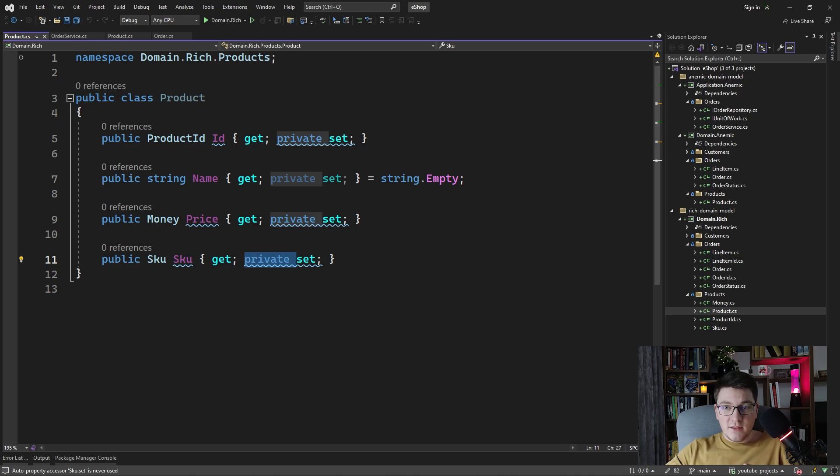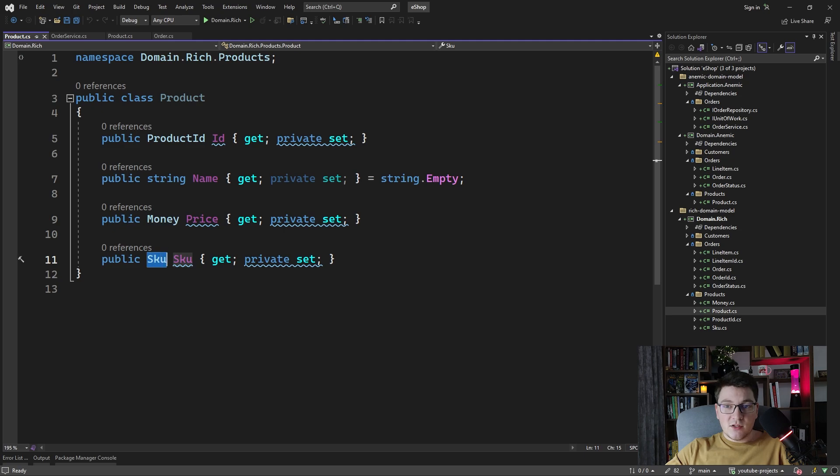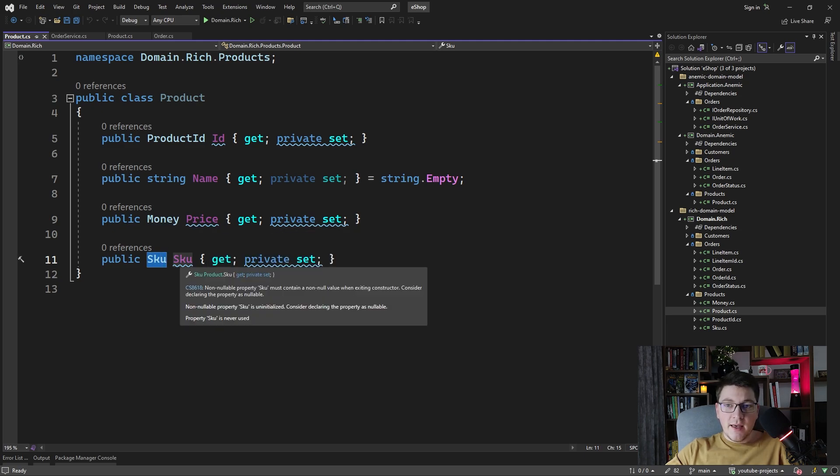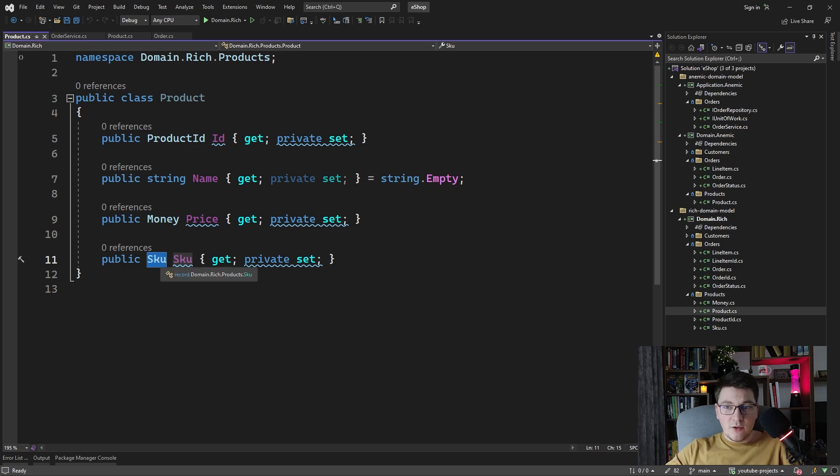Another thing is the introduction of value objects to encapsulate some complex types, such as the price with a money value object and the skew value object containing some logic for constructing a valid skew.